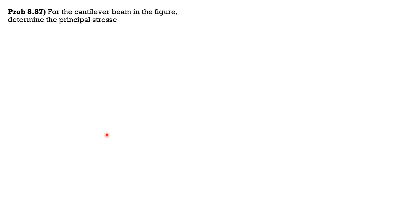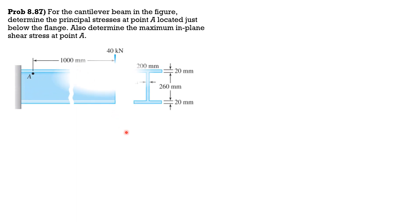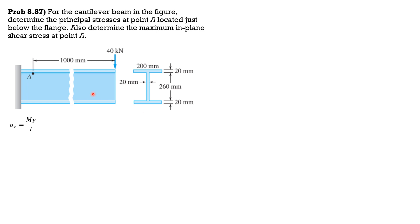For the cantilever beam in the figure, determine the principal stresses at point A located just below the flange. Also determine the maximum in-plane shear stress at point A. There is the figure, so sigma X is My over I. The effect of the 40 kilonewton load will cause A to B in tension and it is subjected to bending tensile stress only.